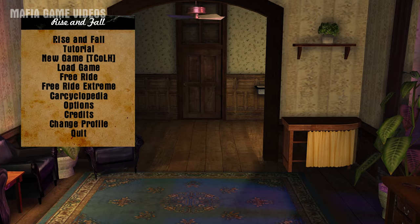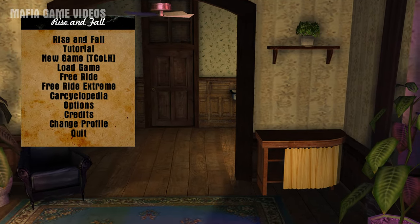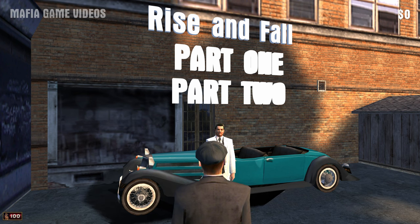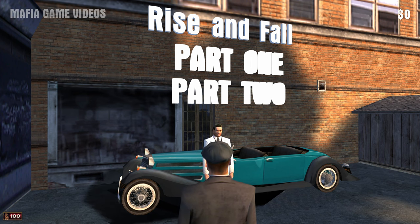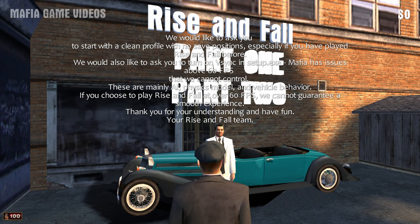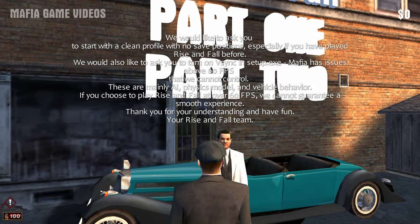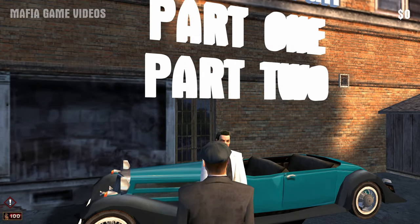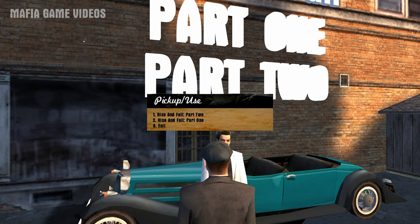You successfully installed Mafia Rise and Fall. As of this video, only Part 1 has English voices dubbed. The English dub for Part 2 will release later this year, but you can still play Part 2 with English subtitles.